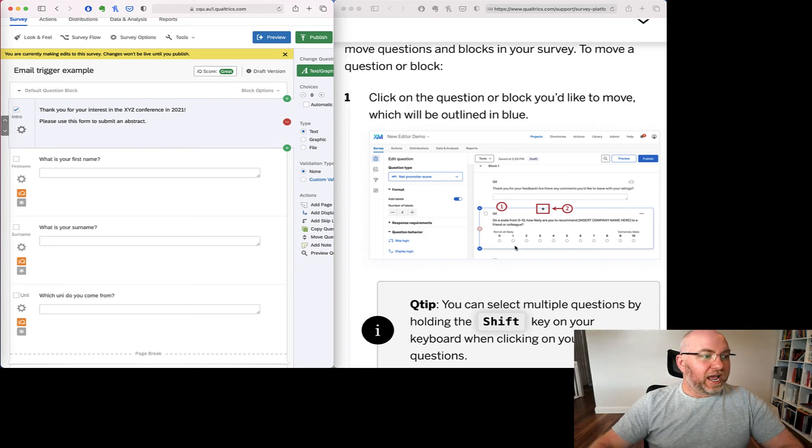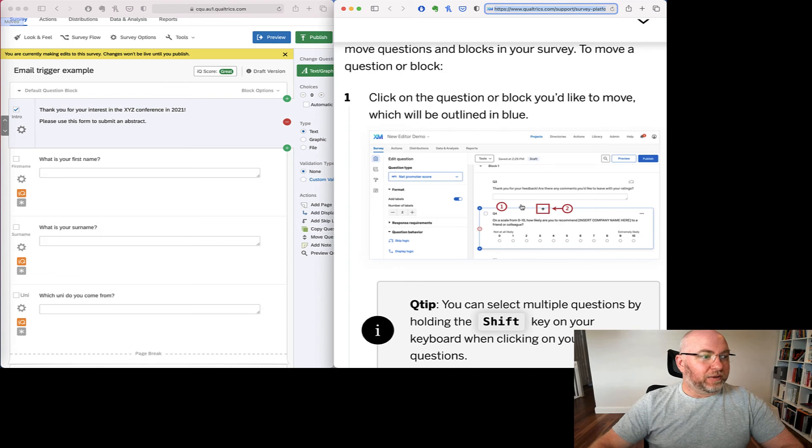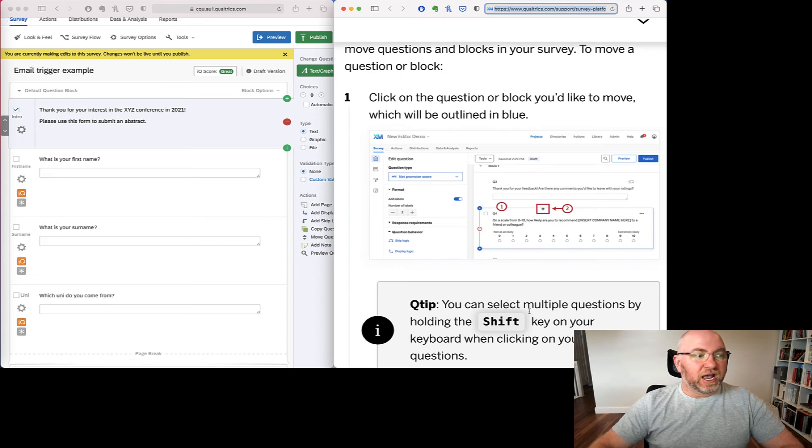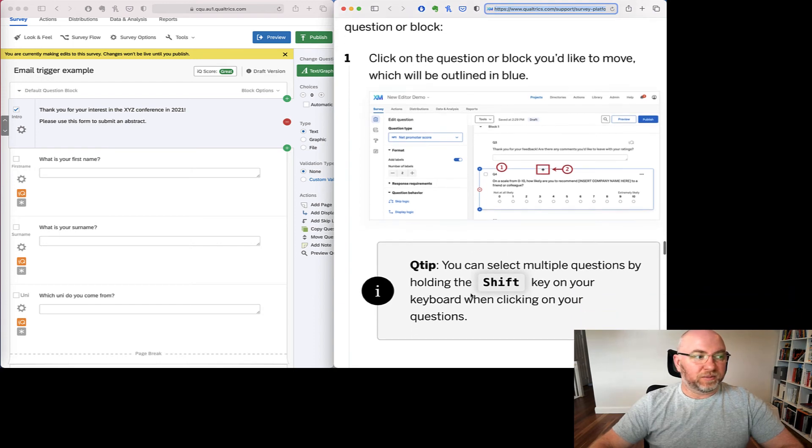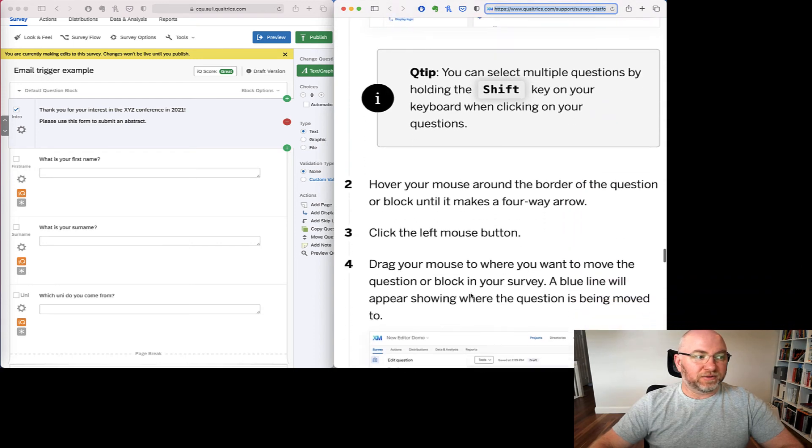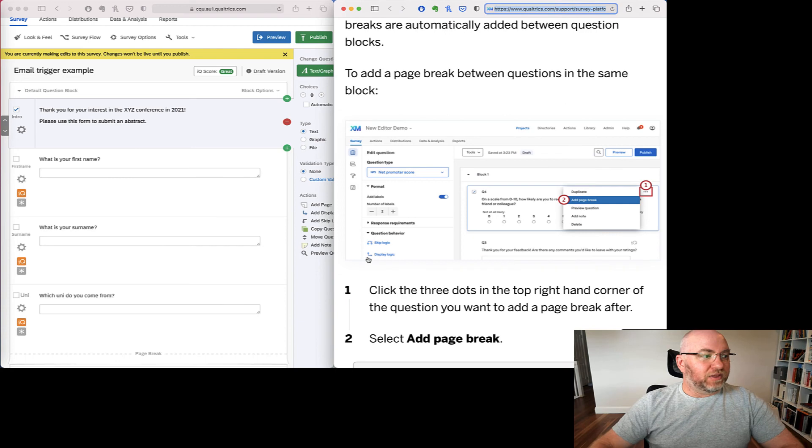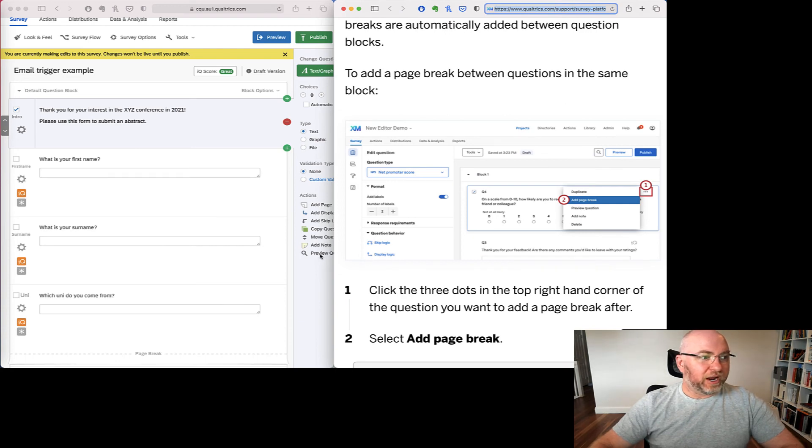What you do now is you click on the question and click on the blue border and then you can drag it around and you can also use a shift to select multiple questions and move them at the same time if needs be.